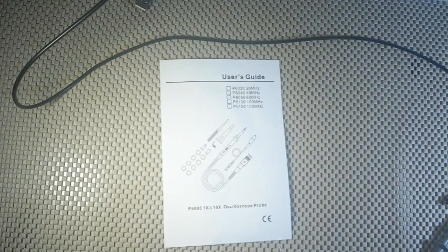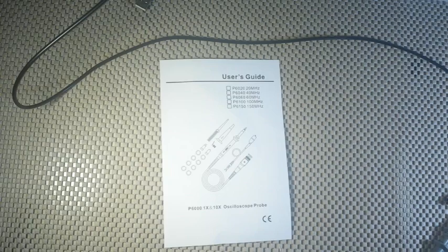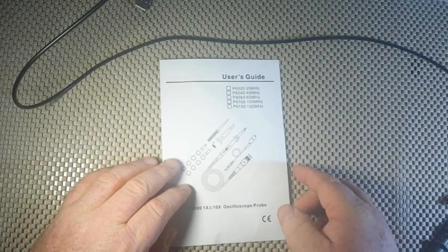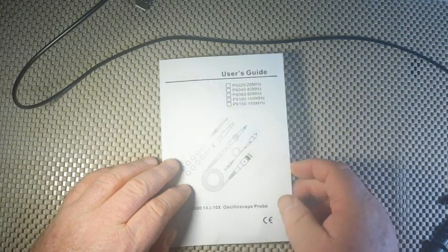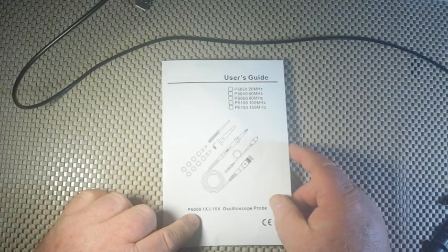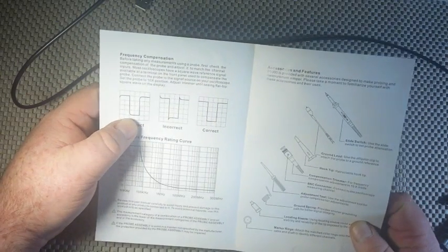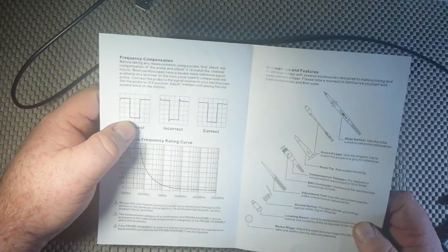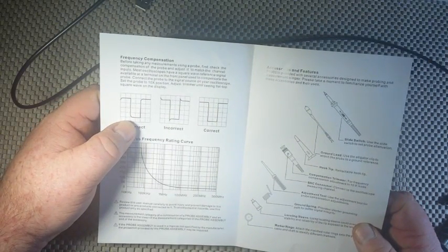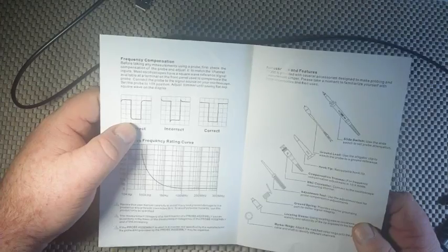You also get two pieces of paper. The user guide, so it says, for the 6000 series. And basically it just tells you how to adjust your probe compensation, which is pretty easy. Now, this is the 6200 or 6022 BE.